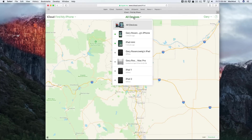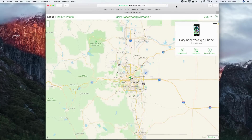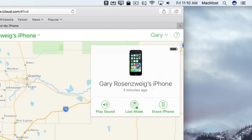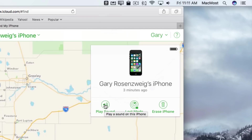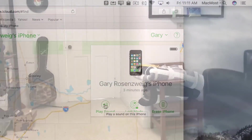Then you can click on All Devices and find the device that you're missing — that you're looking for — and click on that to go to just information about that device. Now you'll find just that one device on the map, but more importantly you'll find this Control Panel, and there's a button for Play Sound. So now you can simply play the sound and then follow the sound to find your device.